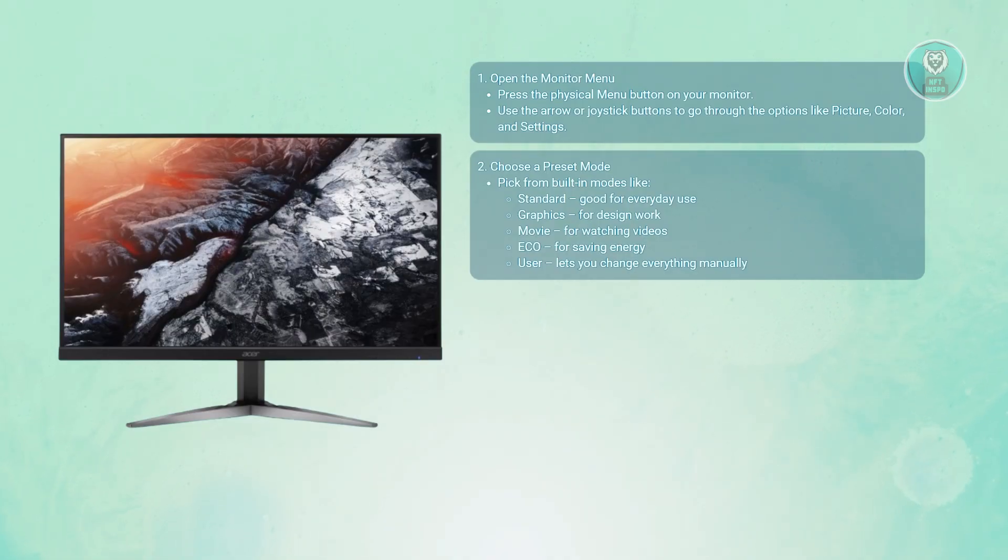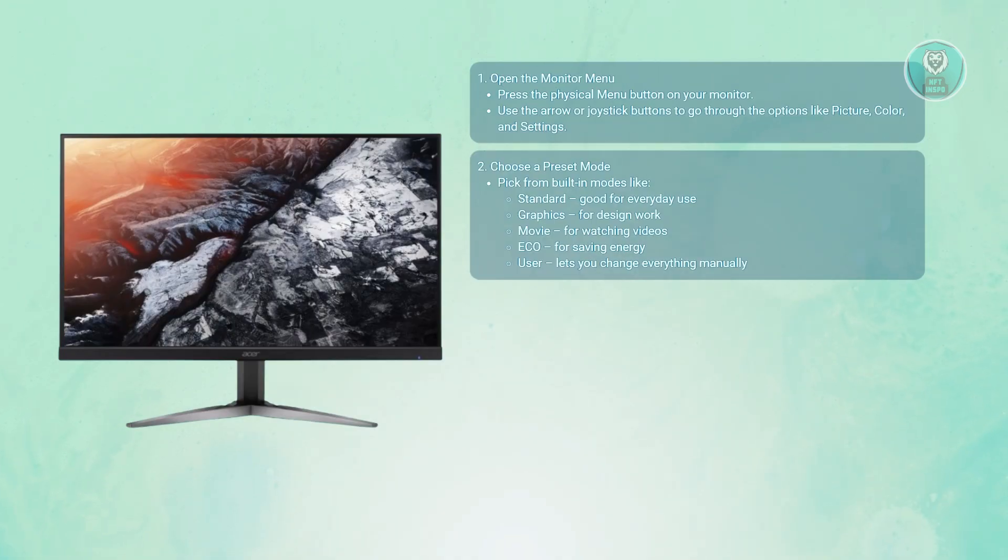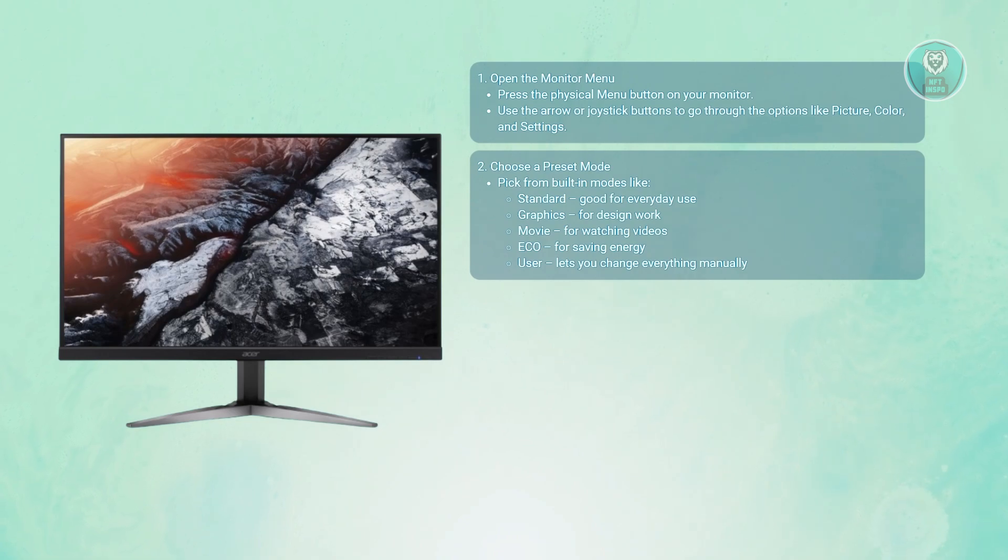Movie mode has warmer tones and is ideal for video watching. Eco mode is for power saving at lowest brightness, and user mode lets you fully customize all display settings. You can cycle through the modes easily via the OSD menu.